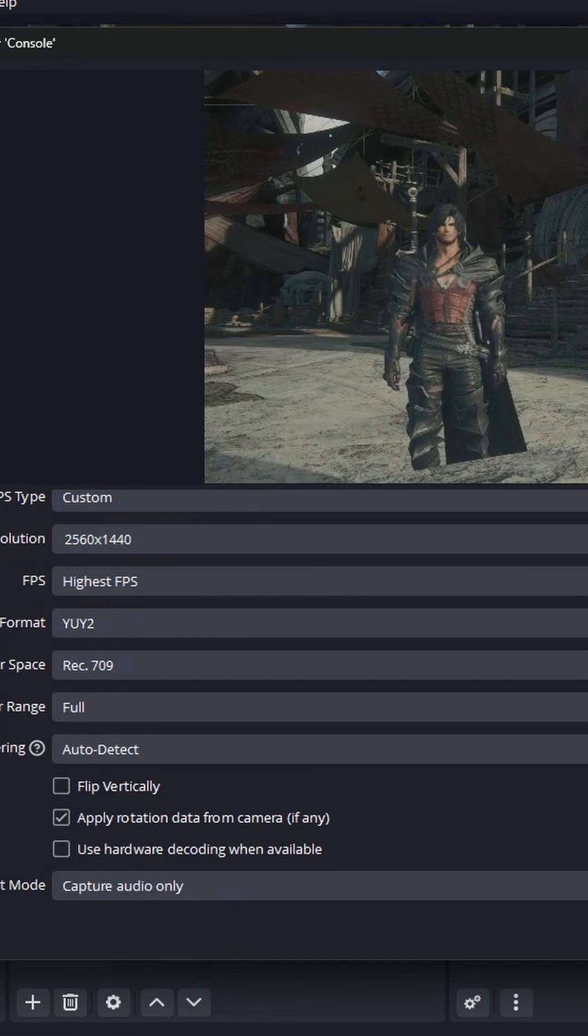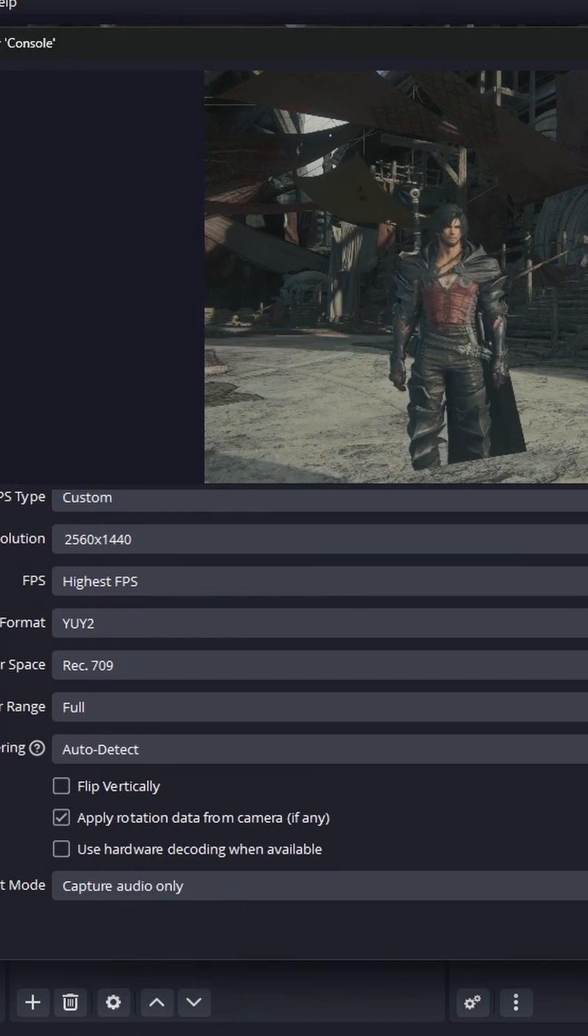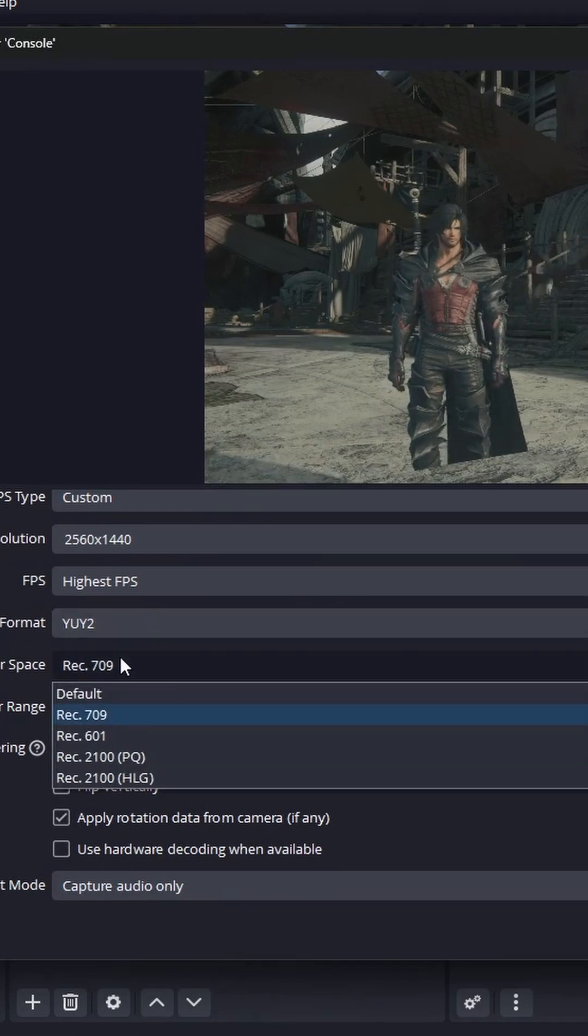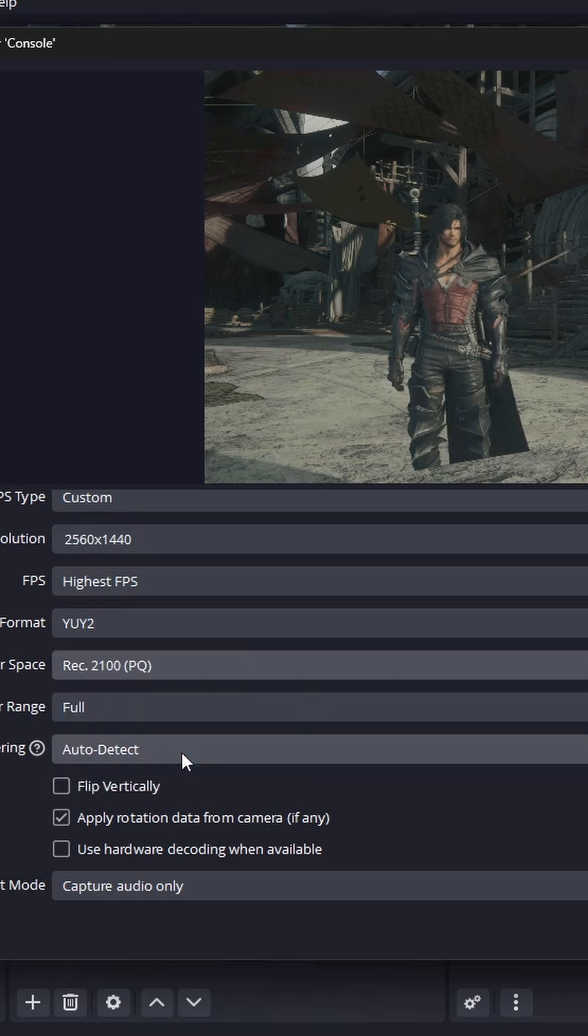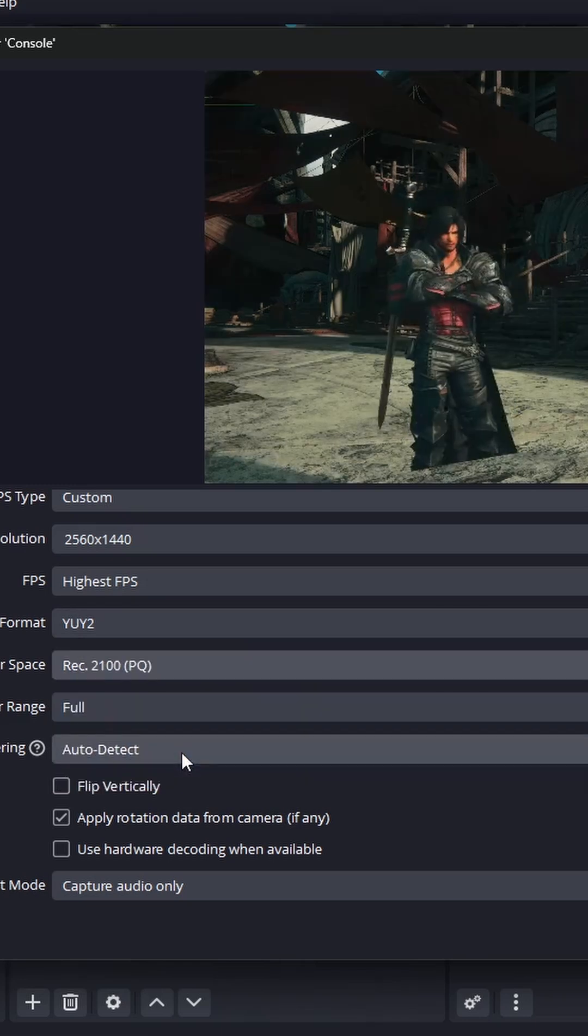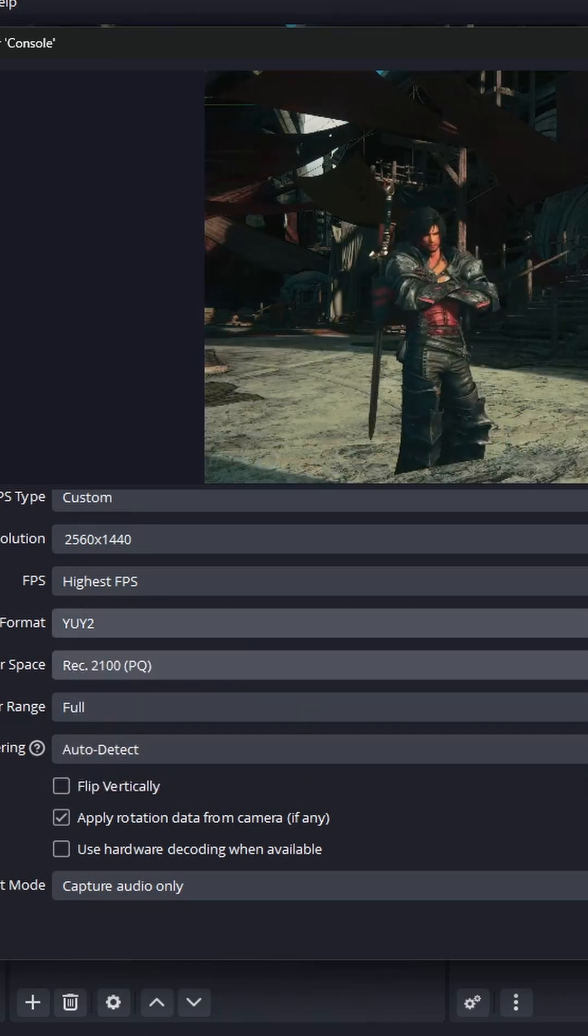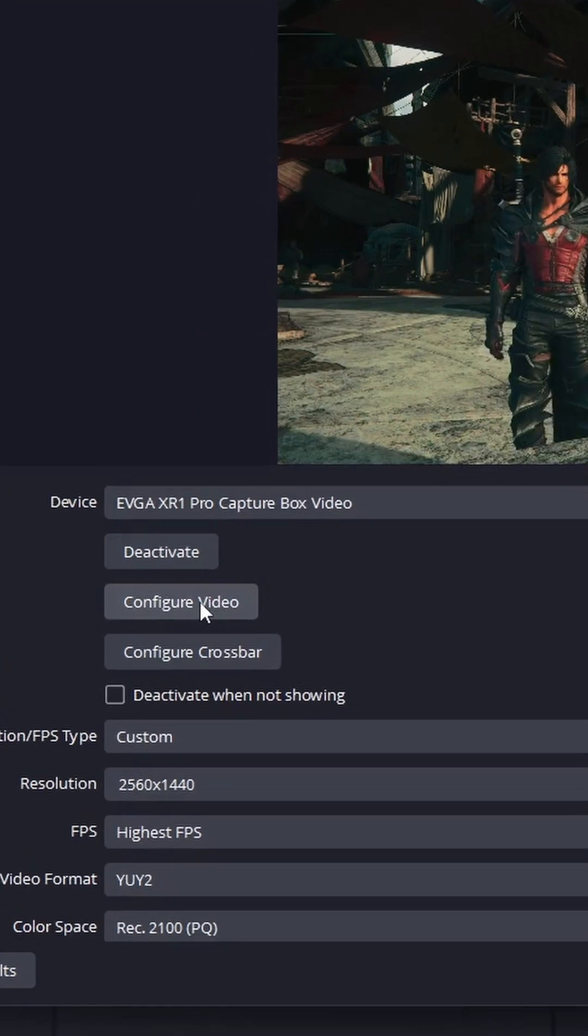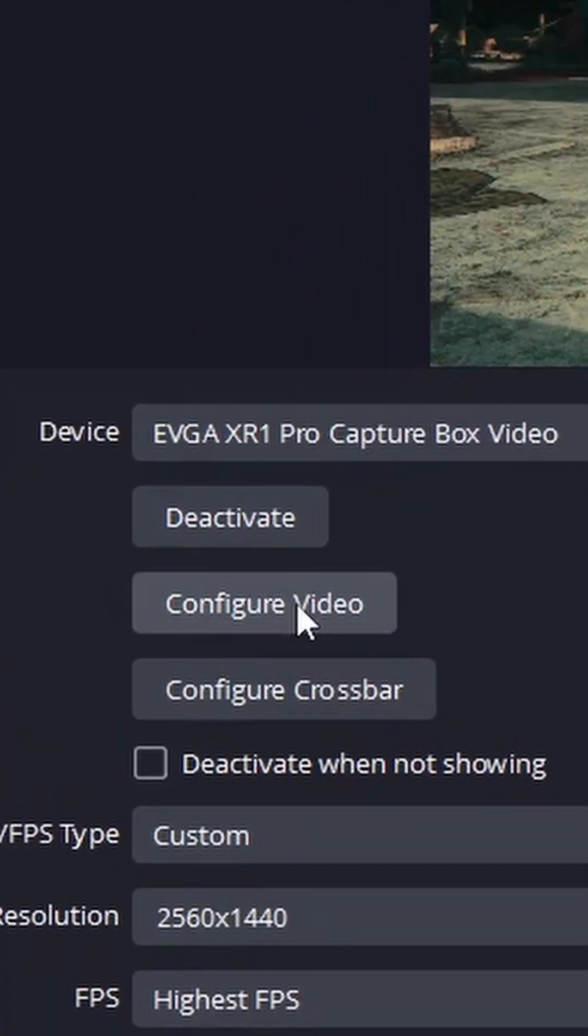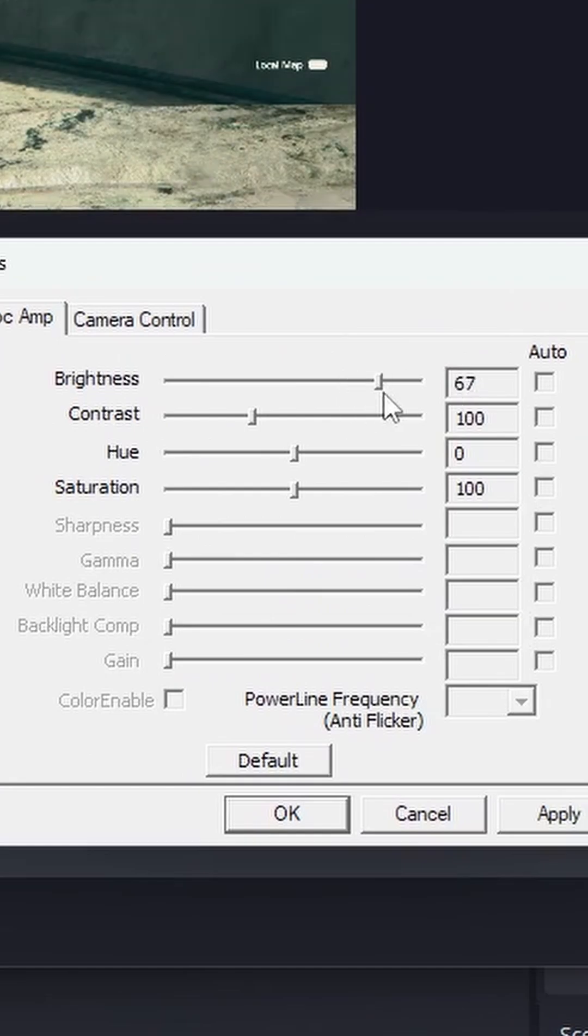Go into the browser options and select REC 2100 PQ in the color space. Now doing this won't allow you to use color correction filters, so you can go into the configure video and adjust the values there.